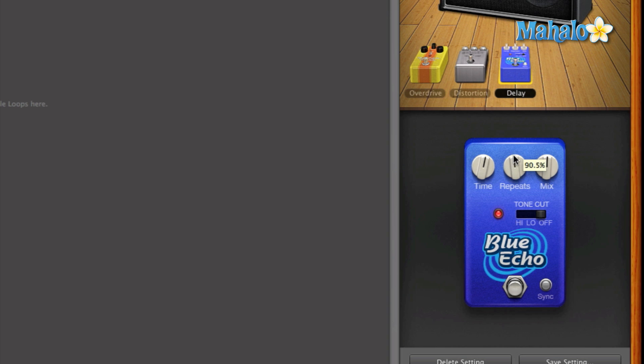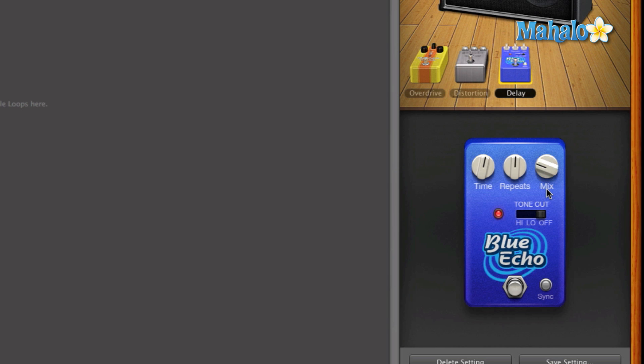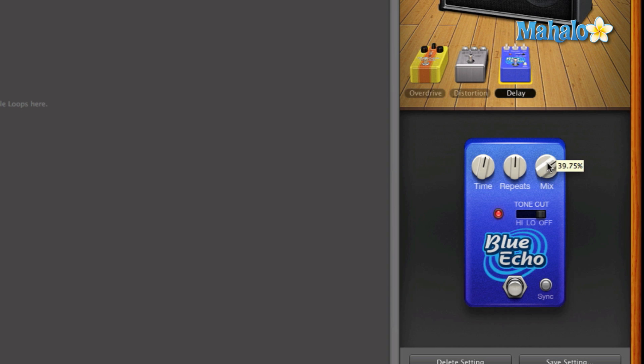I'm going to turn this back to somewhere around the middle. And the mixture is obviously how intense or how much of the delay is being mixed into the original signal. So if you have a low mix, once you hit the note, you won't be able to hear the signal after, the repetitions won't be as loud. So if you turn the mix higher, you'll be able to hear the repetitions louder. And that's the basic function of the mix. So let's turn up the mix really loud.